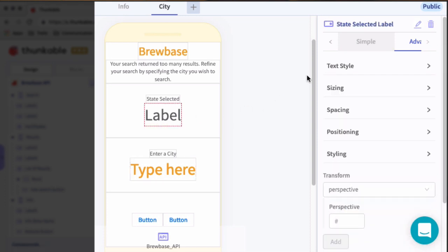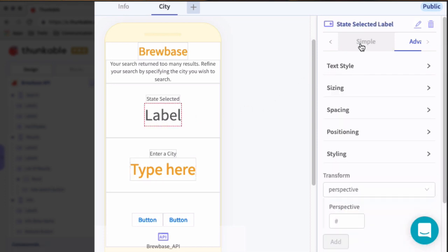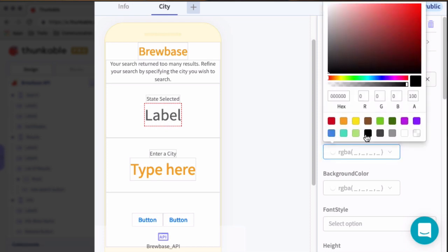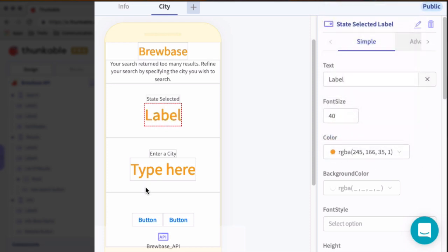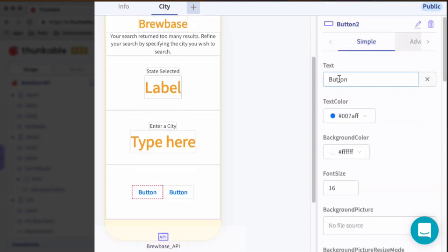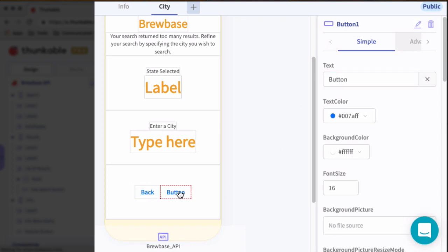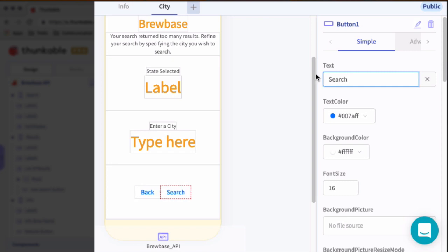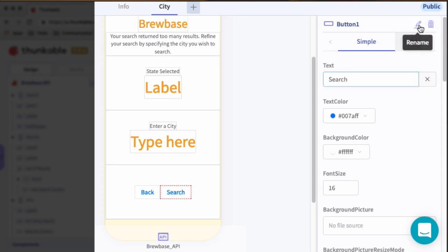And this label, we also want this to be orange. I didn't do that. Cool. And then for the last two buttons, we'll call this button back. And the next button is search. Let's go ahead and give those names for the block screen. So search button. And then, oh, it didn't switch over for me. All right. Back button.